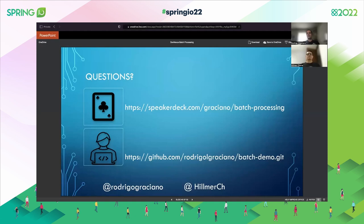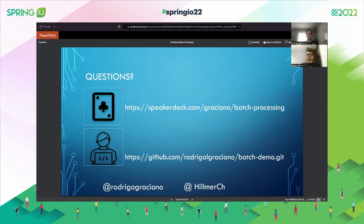If you have any questions, feel free to reach out to us. Sorry we cannot be in person — we would love to be in Barcelona with you. Questions: feel free to reach out on Twitter. The deck is available at Speaker Deck slash graciano slash batch-processing, and the code is on GitHub at github slash rodrigograciano slash batchdemo.git. Thank you very much — we would love to be with you in Barcelona. Thank you to everybody for watching this session, and I hope in the future we can be there in person. Bye!